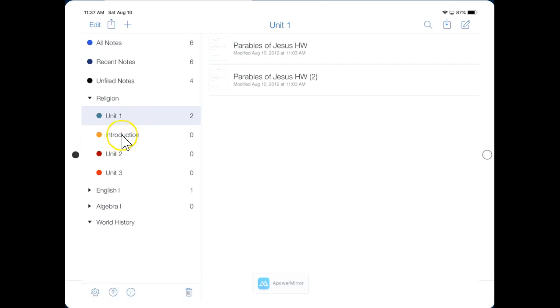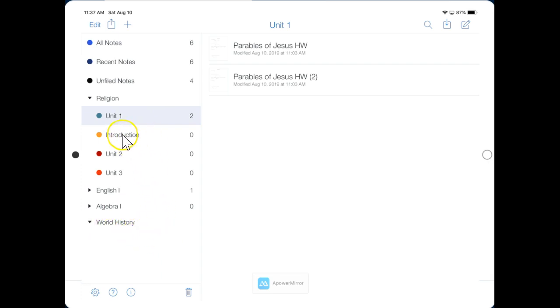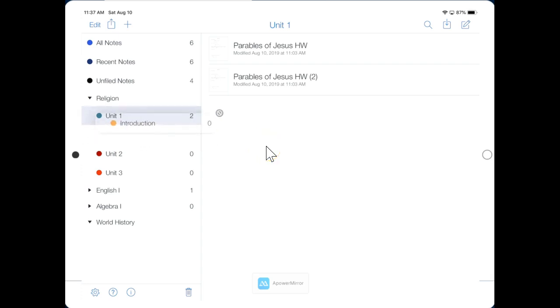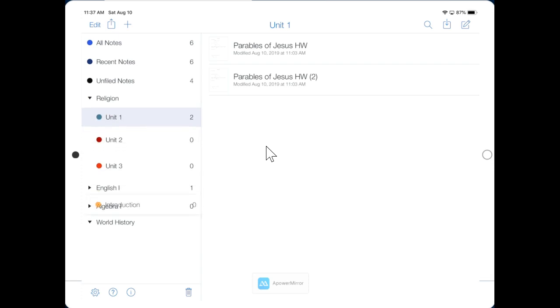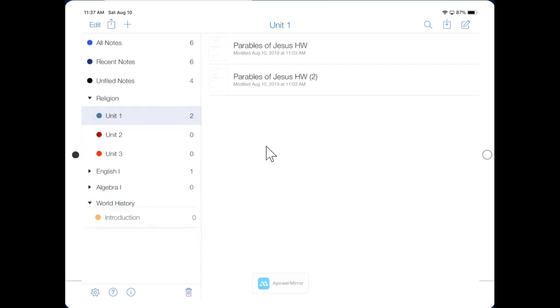But wait a minute. Introduction is in the wrong place. I want it under World History. To move your folder, tap and hold for just a second or so. And I'm still holding down, and if I move my finger, I can relocate the folder. So let me drag it down below World History. And then I let go with my finger. Okay.